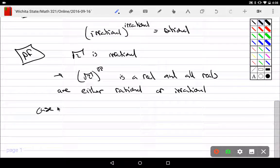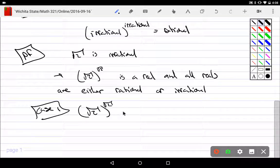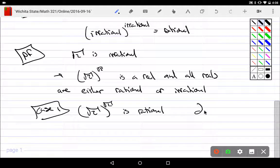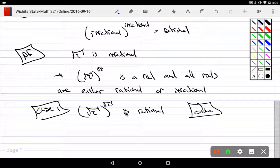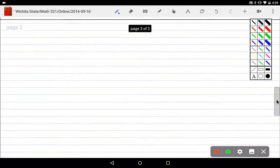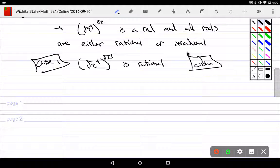Case one: √2 to the √2 is rational. If indeed √2 to the √2 is rational, we're done — we have found an irrational raised to an irrational power that is exactly rational. But I don't actually know if it is rational, so we consider case two.